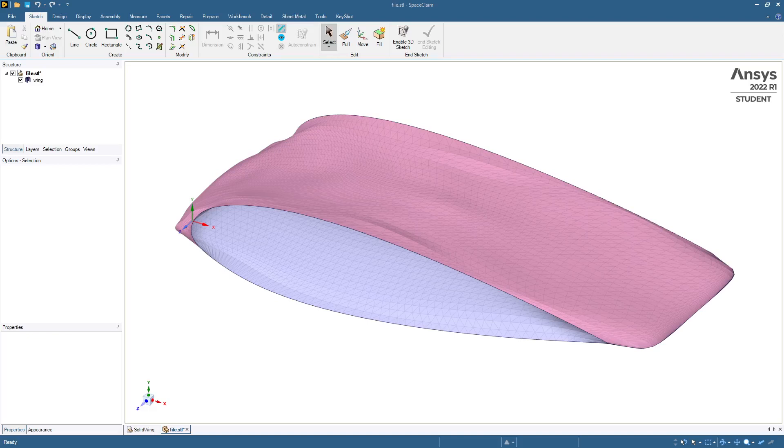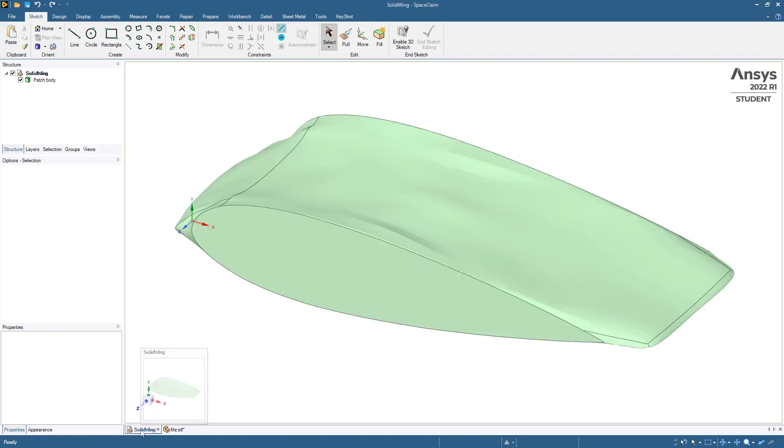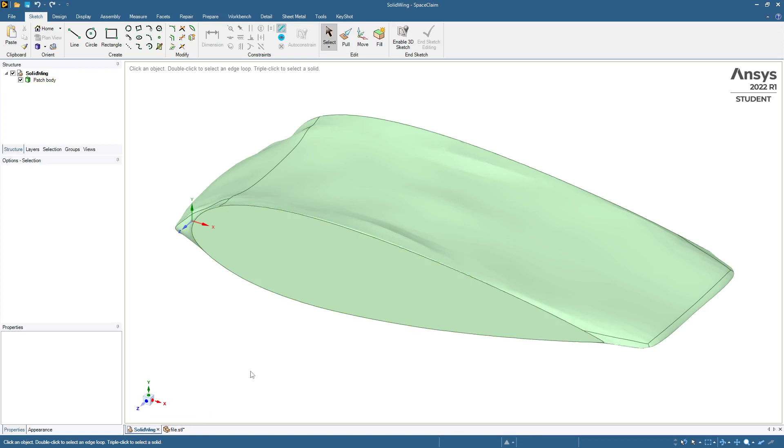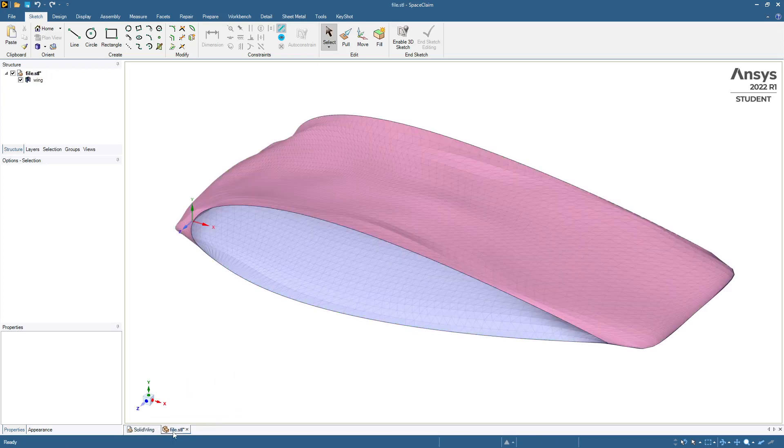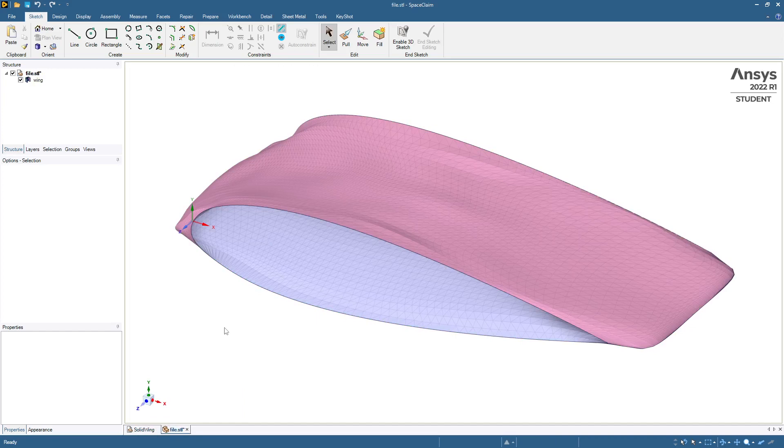Hello, this is Peter Newman. Today I'm going to be showing how to turn this STL file into a solid model, which is far more useful for meshing and analysis. And the process is as follows.